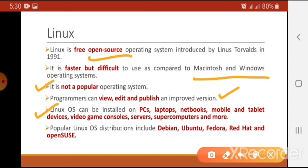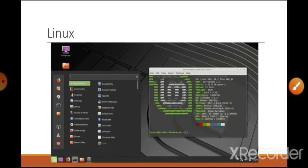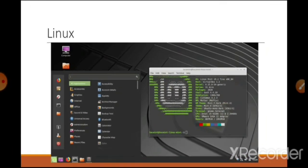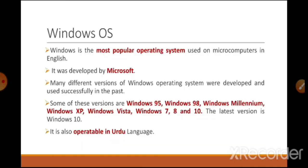Linux can also be used on video game consoles, servers, supercomputers, and more. Some popular Linux distributions include Debian, Ubuntu, Fedora, Red Hat, and OpenSUSE. This is the interface of a Linux-based operating system — you can see icons and pictures because it is a graphical user interface.